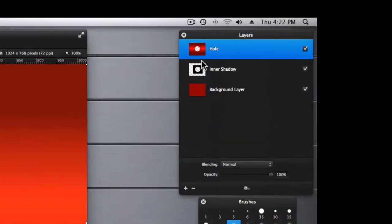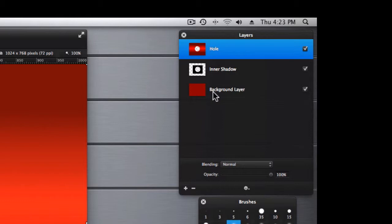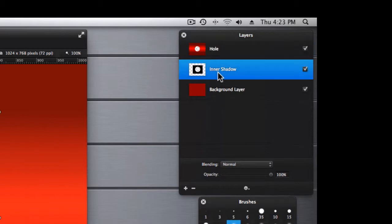The upper layer I call the hole, the inner layer I call the inner shadow, and of course the background layer. Again, with the Auto Select enabled, any attempt to move this middle layer is almost impossible.